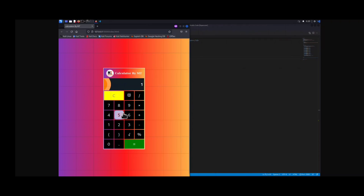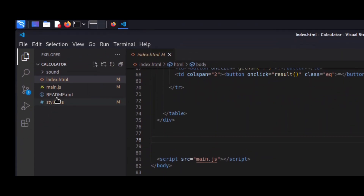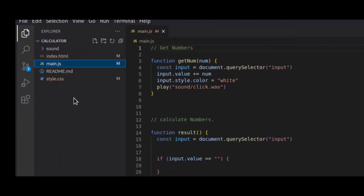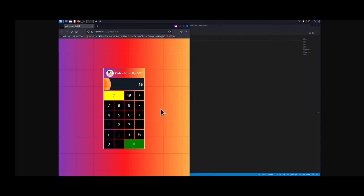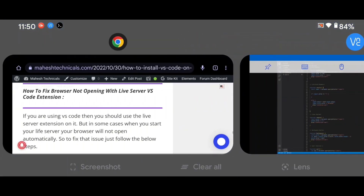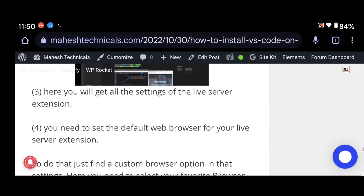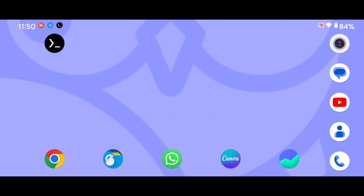You can see my calculator project is loaded successfully in the browser. This is my project made using HTML, CSS, and JavaScript. If you want this code, you can follow me on GitHub where you'll find my calculator project. So, with this method you can install VS Code on your Kali Linux, fix the VS Code not opening issue, and fix the browser not opening issue as well. If you like this video, please like, share, and subscribe to my channel. See you in the next video — bye!